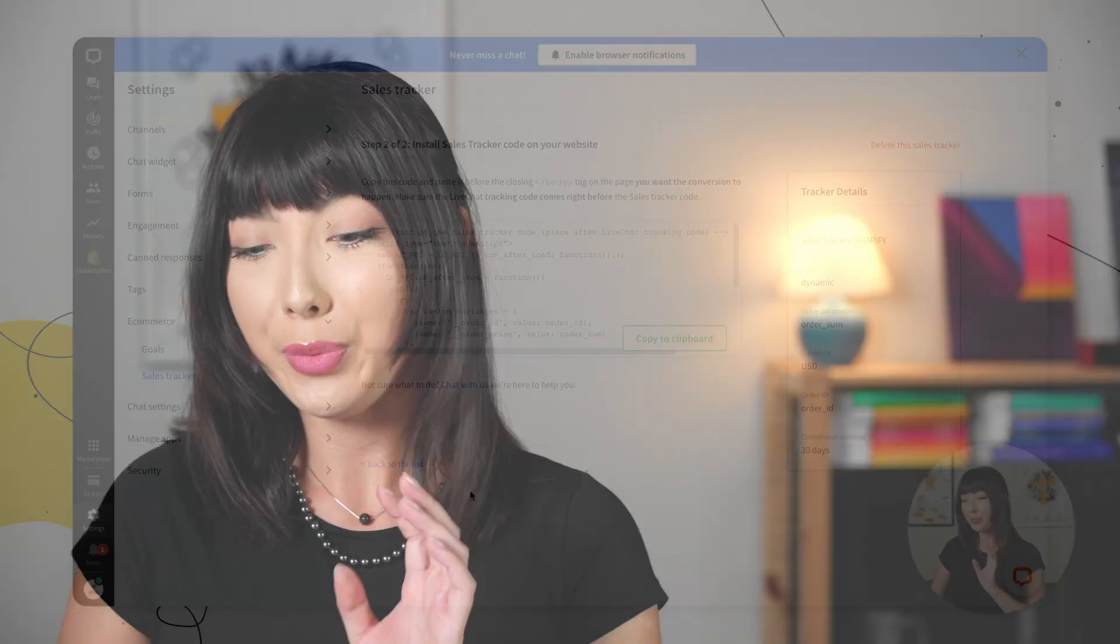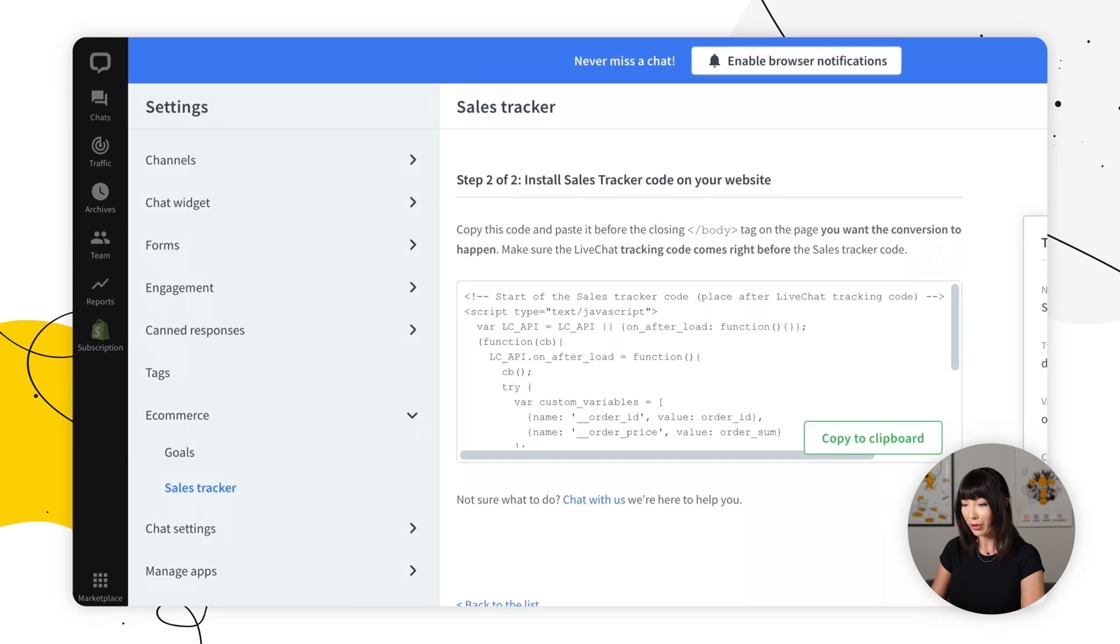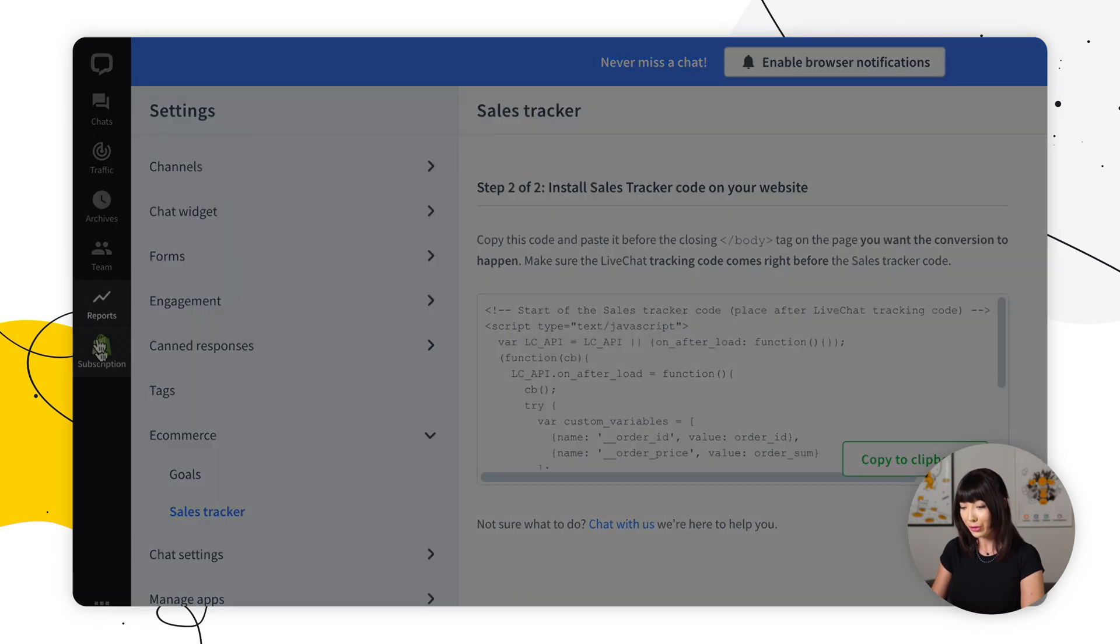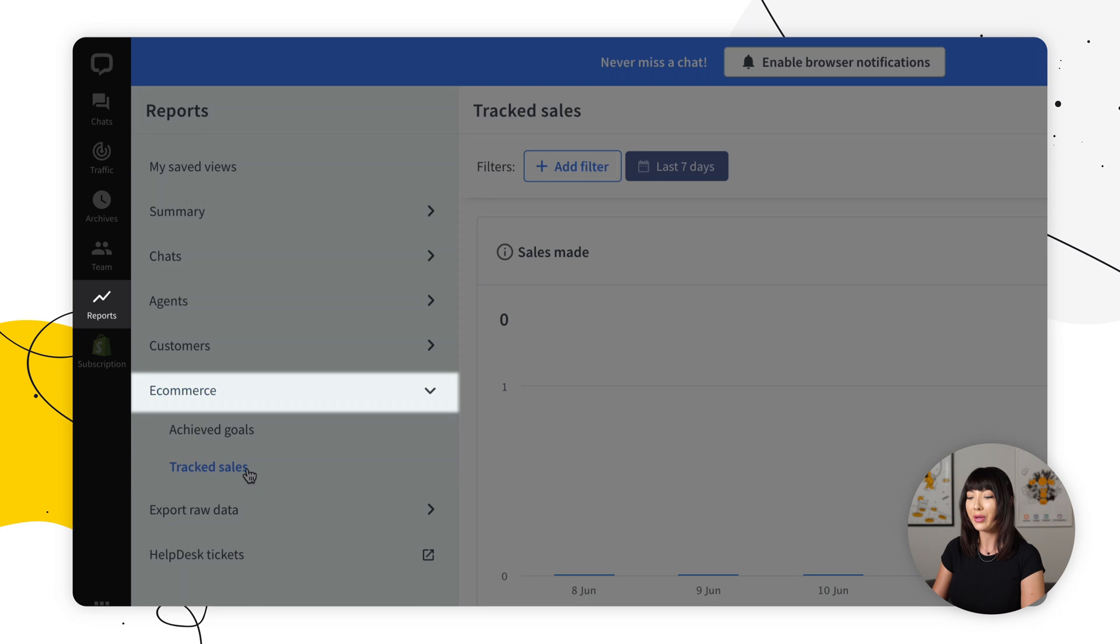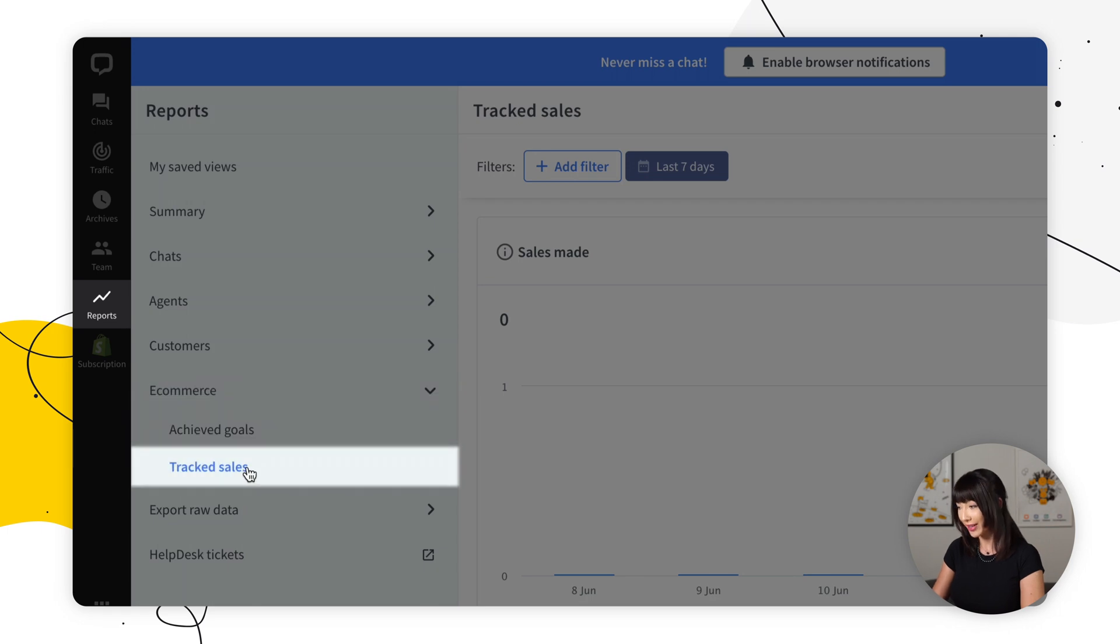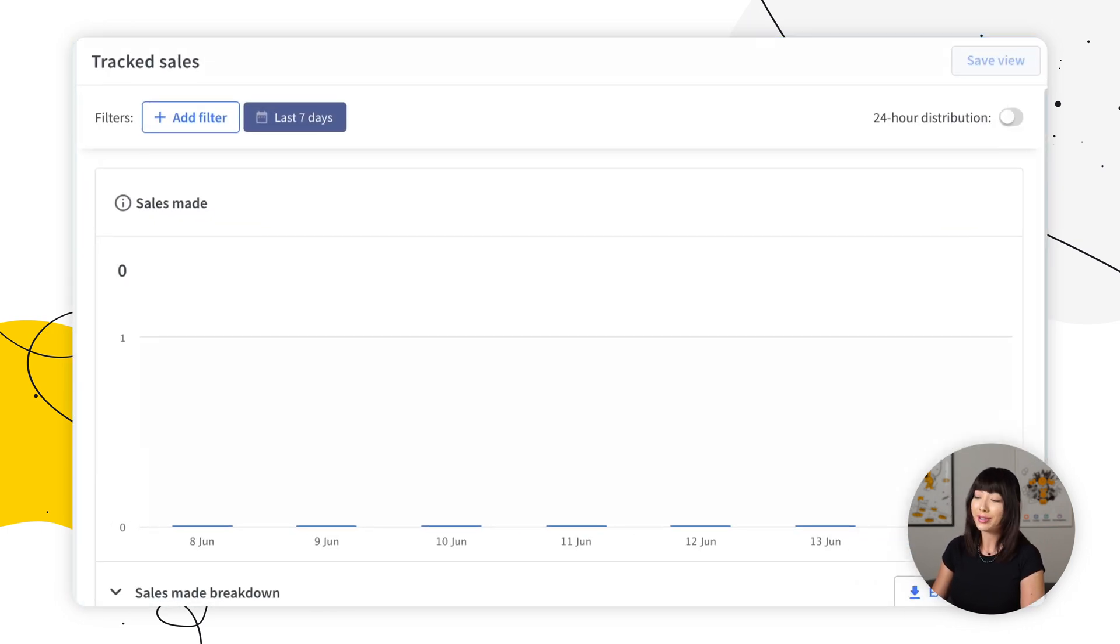And that's it. You've just installed the sales tracker in your Shopify store. To monitor track sales, what you want to do is open up your live chat agent app and you want to go into reports. You want to go to e-commerce and you want to click on tracked sales. So here you can see all the sales you've made. Now you can observe how much you sell using real-time live chat conversations on your website and optimize your customer support to sell even better with customer insight for Shopify.